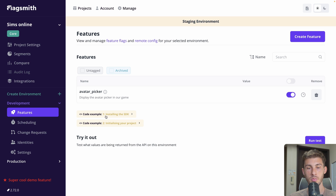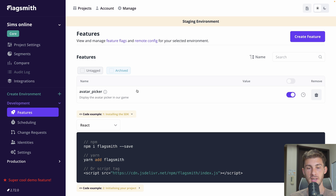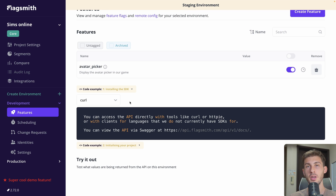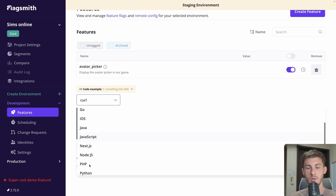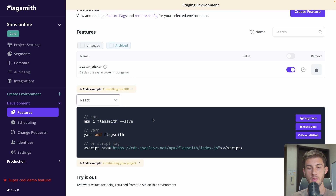We have code examples for installing the SDK. There are many ways to install FlagSmith — either by making direct API requests, or using the .NET SDK, iOS, Java, JavaScript, or more specifically the React SDK. Then you have instructions to install the package. I'm using the yarn package manager, so I'll take that one. I go to my project and run yarn add flagsmith to install the dependencies.